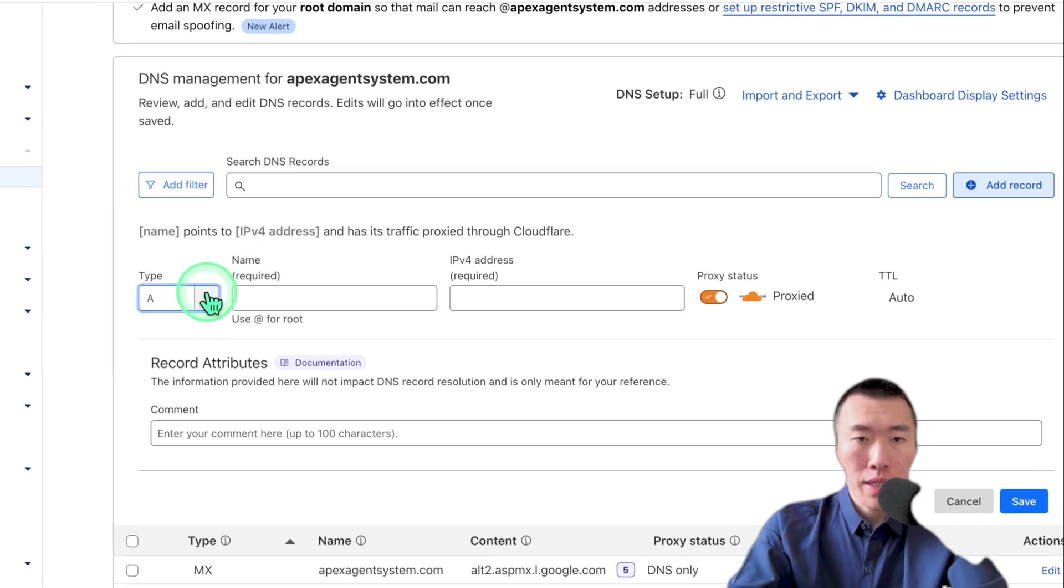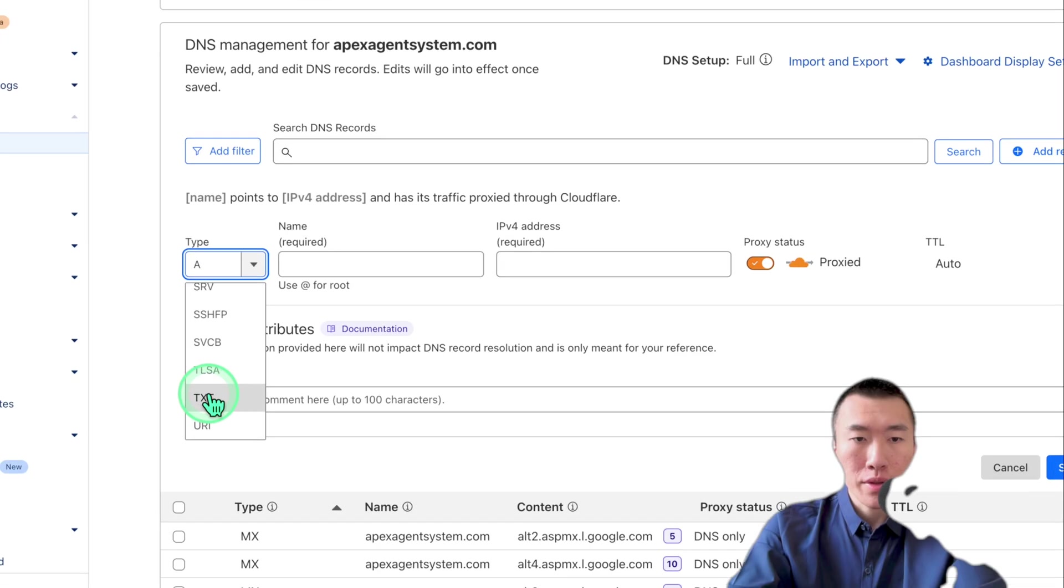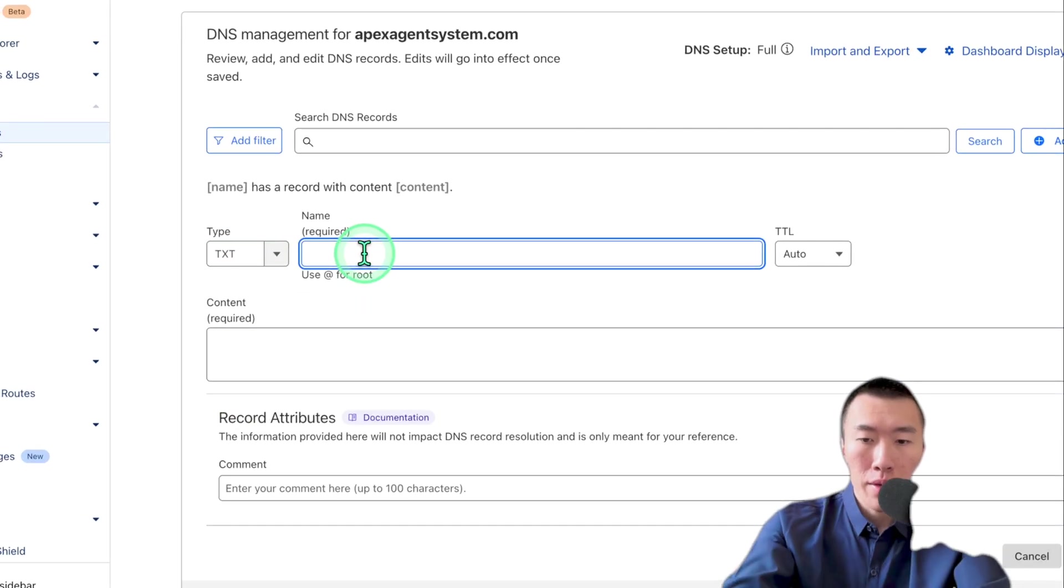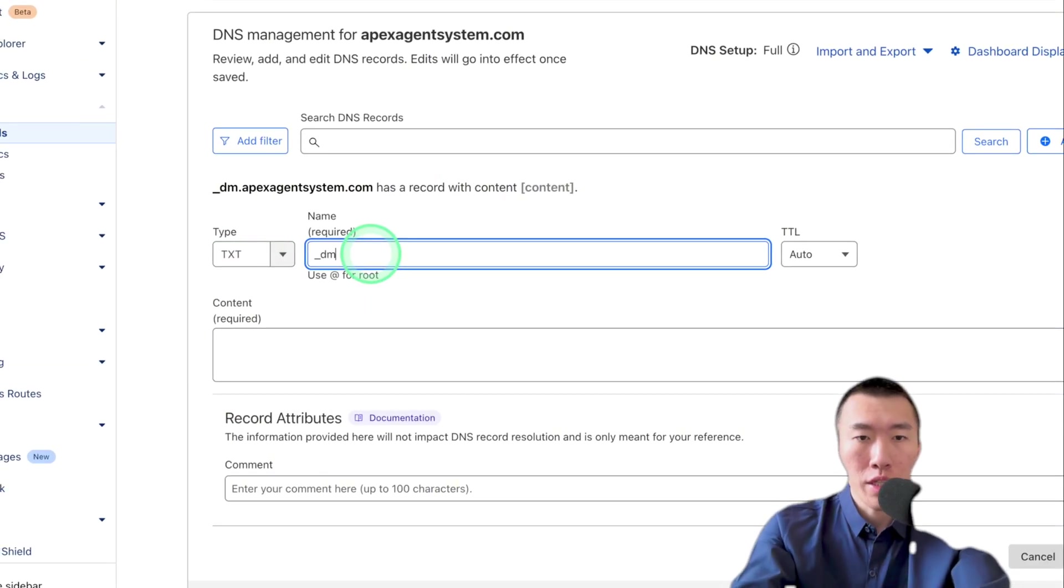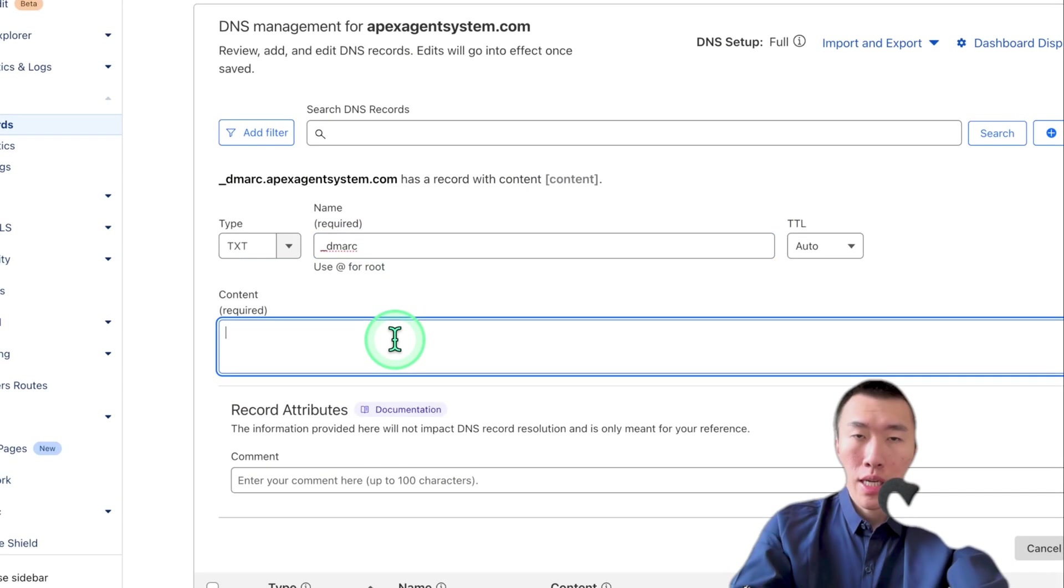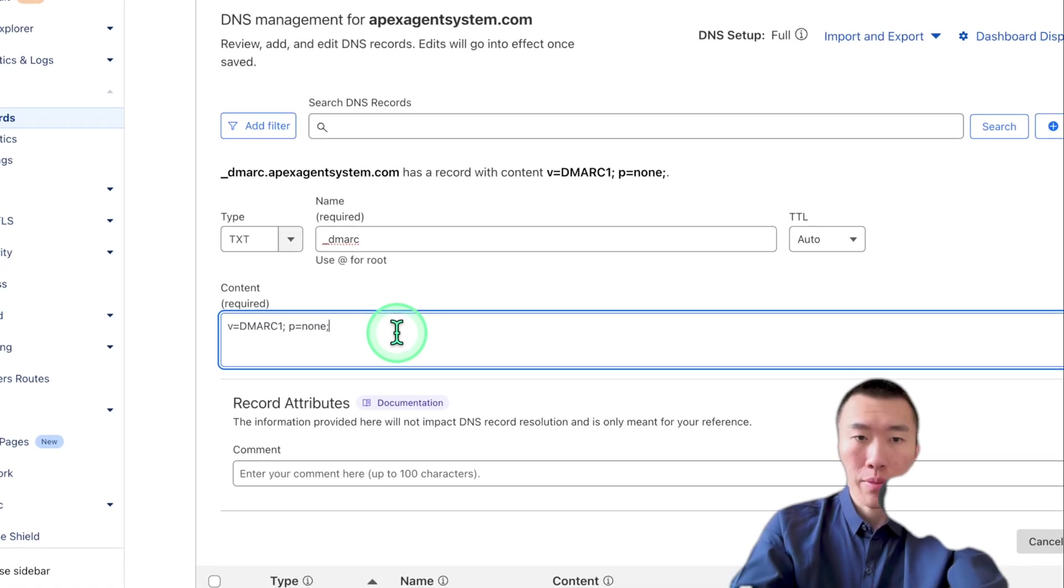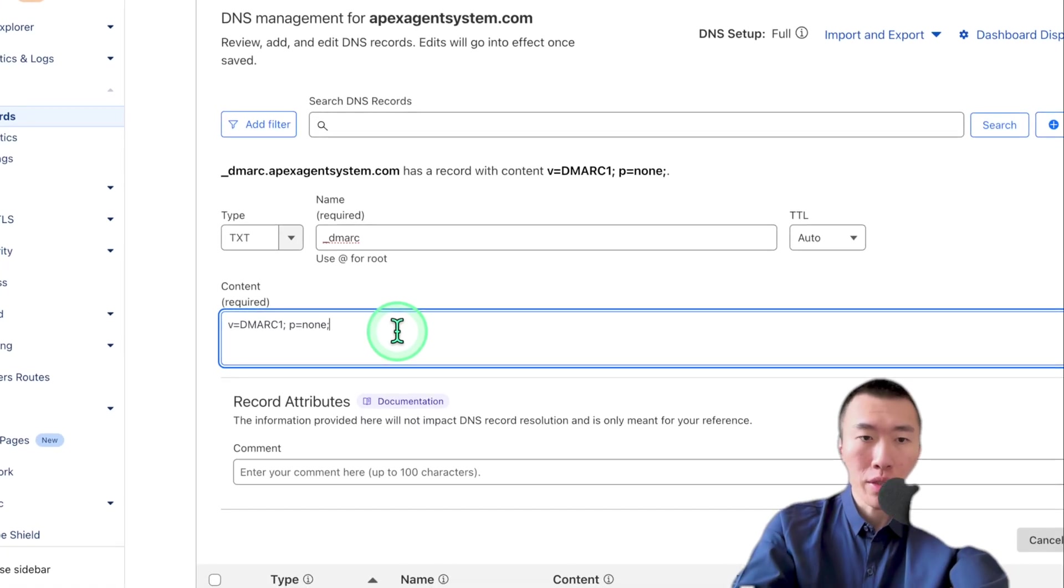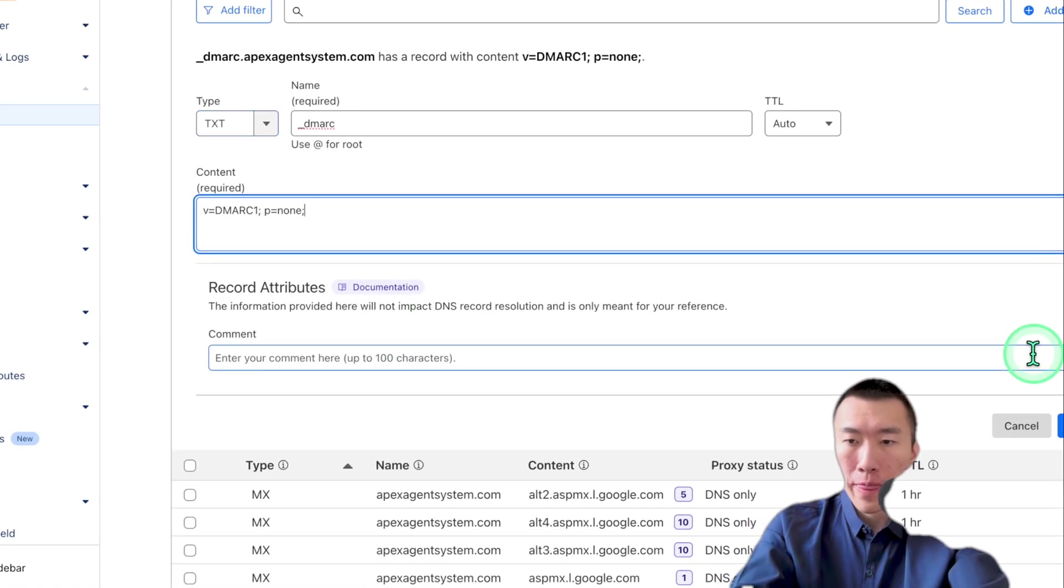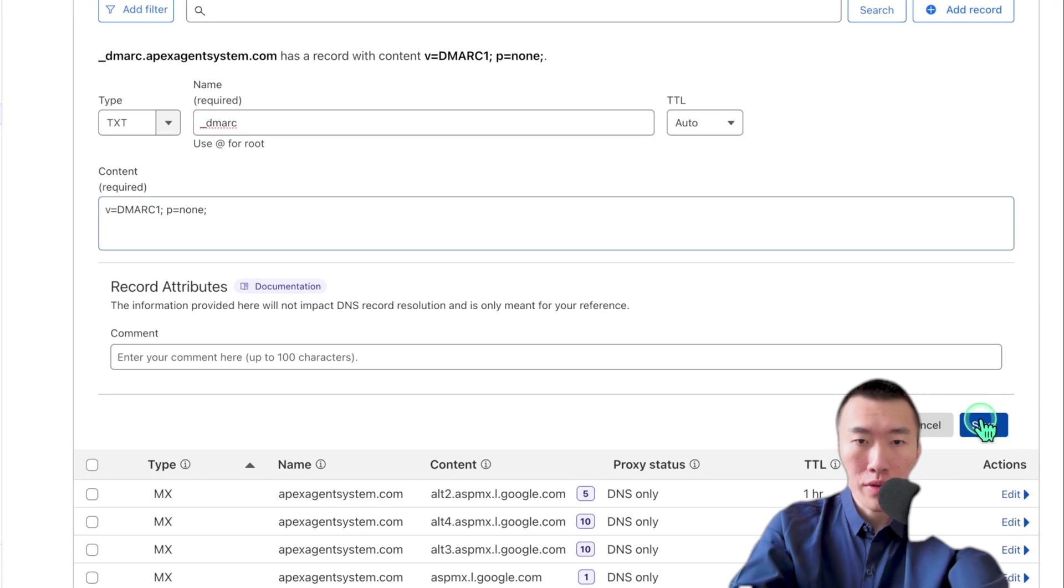Now, remember the type is going to be TXT. So slide down TXT, the name was underscore DMARC with a C. Content is going to be what we just copied. It doesn't even matter what it is, just copy and paste it there. And then we're just going to hit save and it's done.